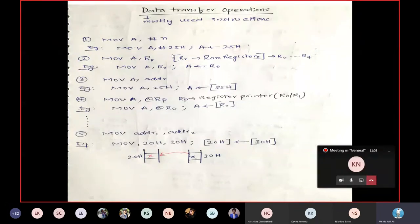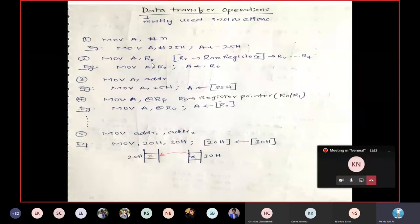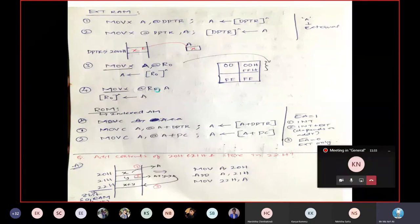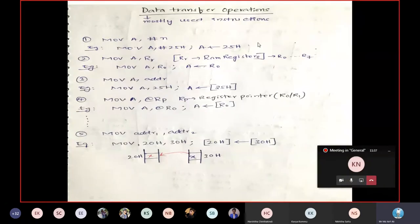MOV A, #25 moves content 25 into the accumulator. Similarly, MOV A, Rr — where Rr indicates RAM registers R0 to R7 in four different banks — loads the content of that register into the accumulator. MOV A, address: you specify the address directly as a number without any hash symbol, meaning the content at that address is loaded into the accumulator.